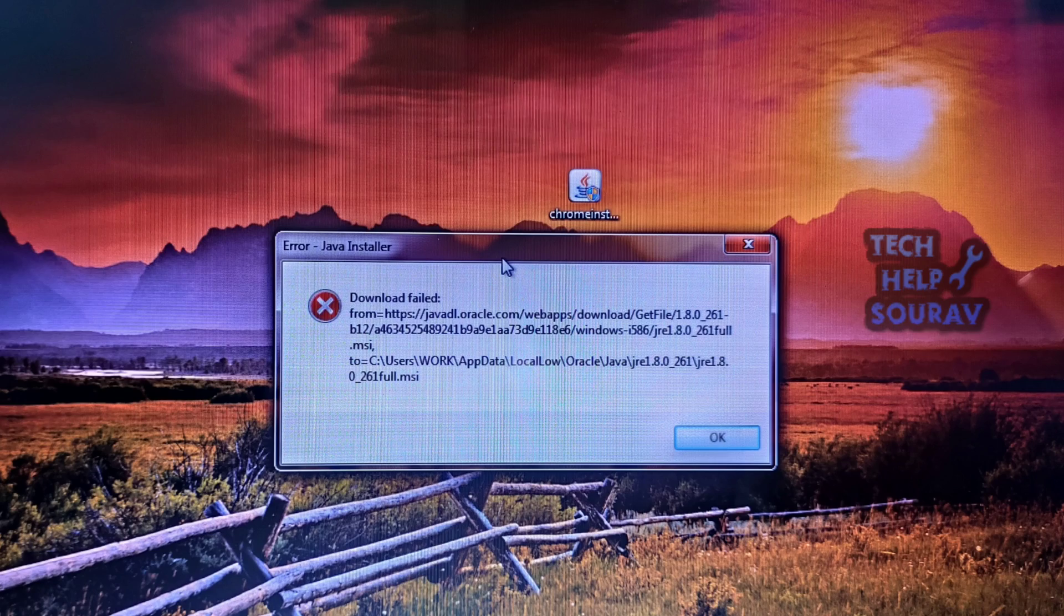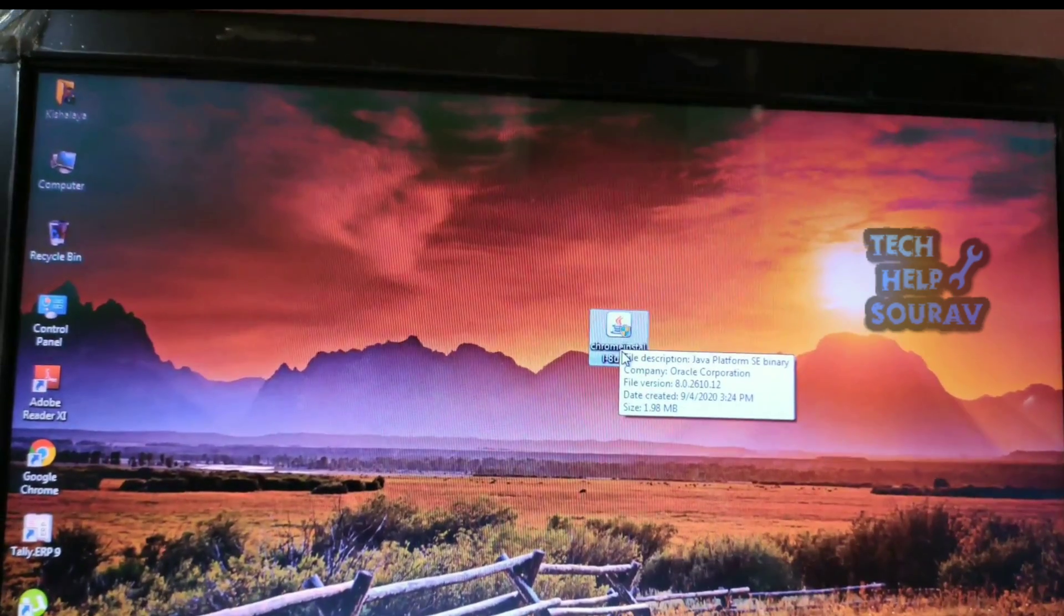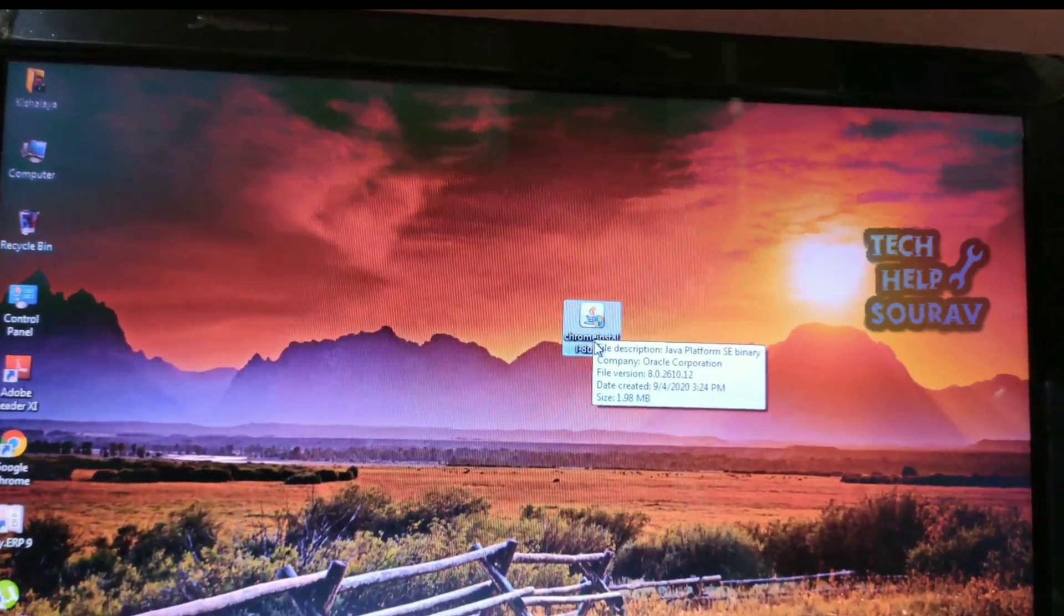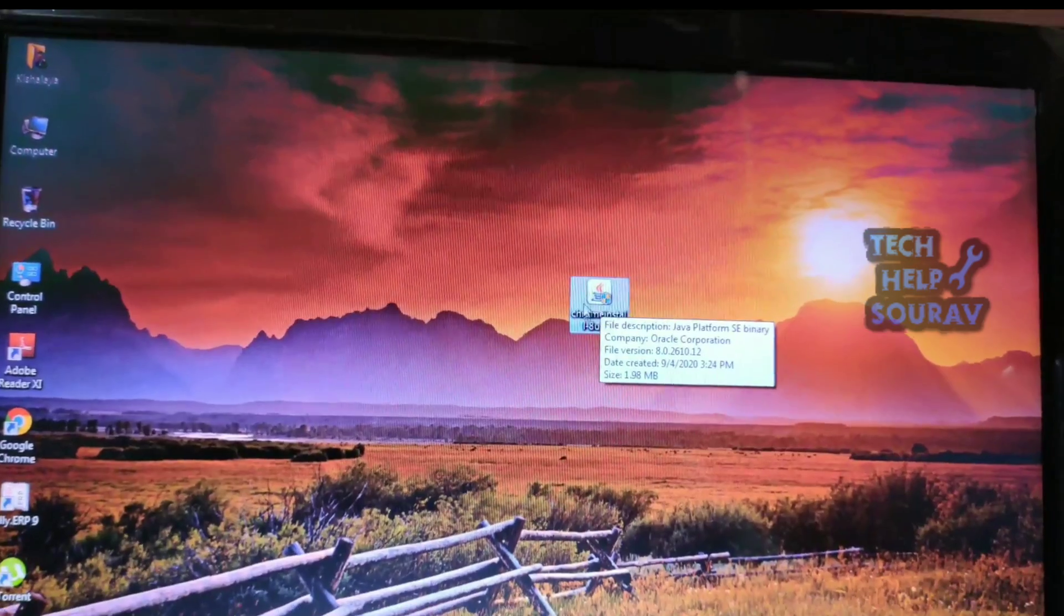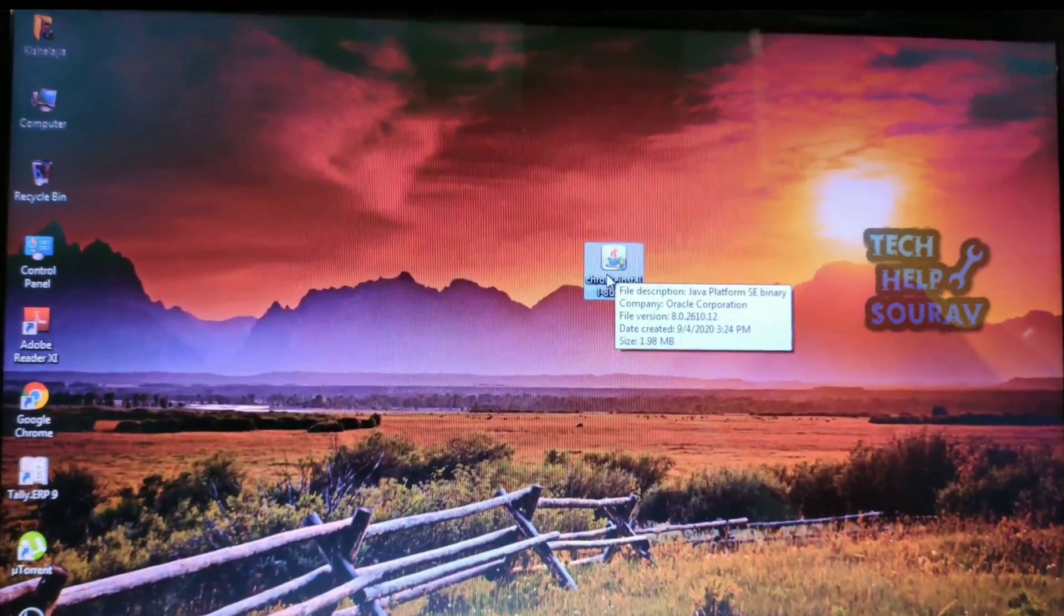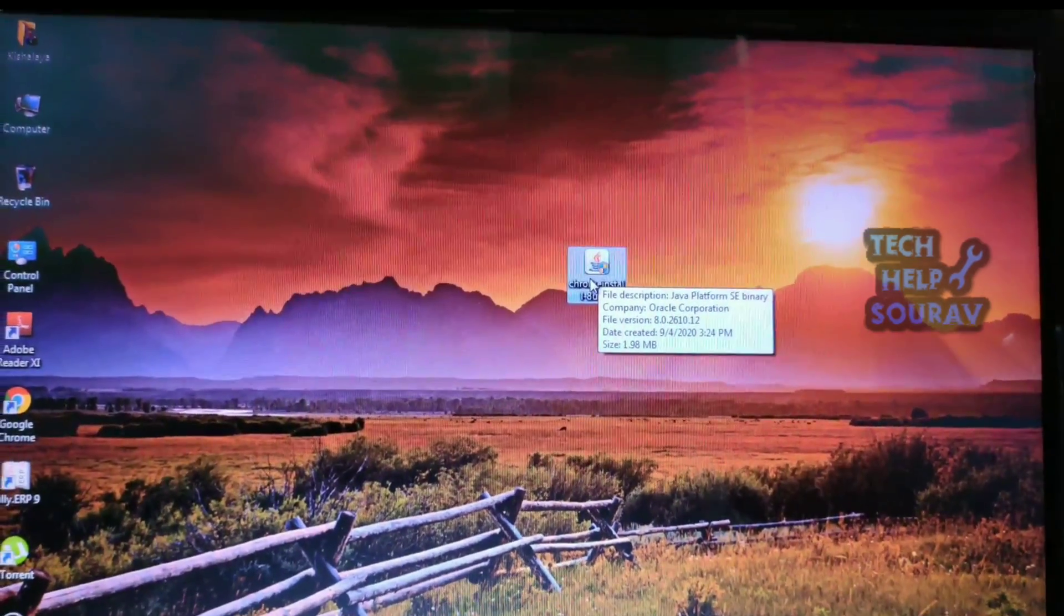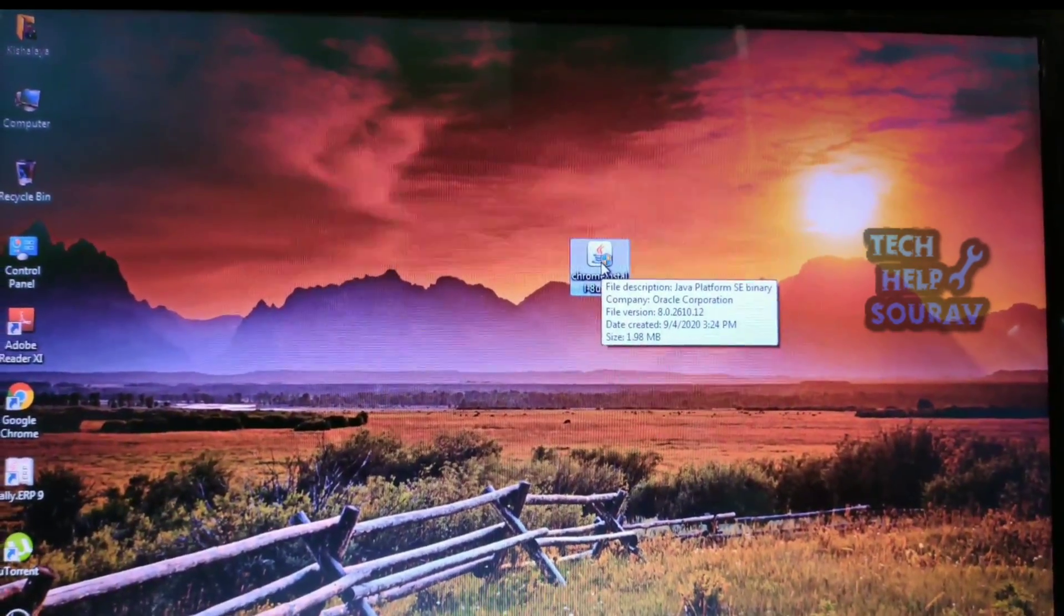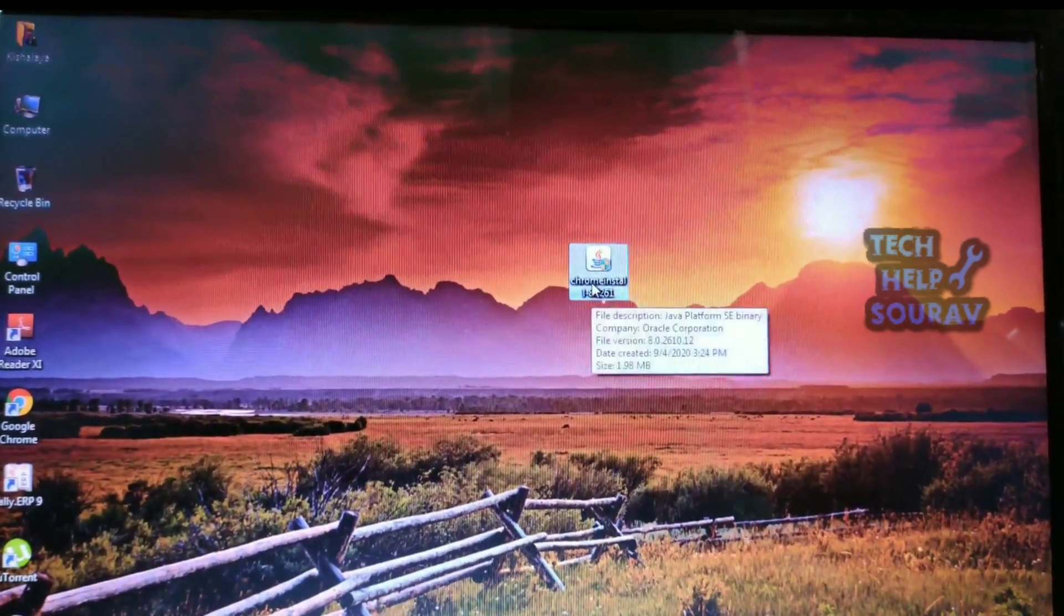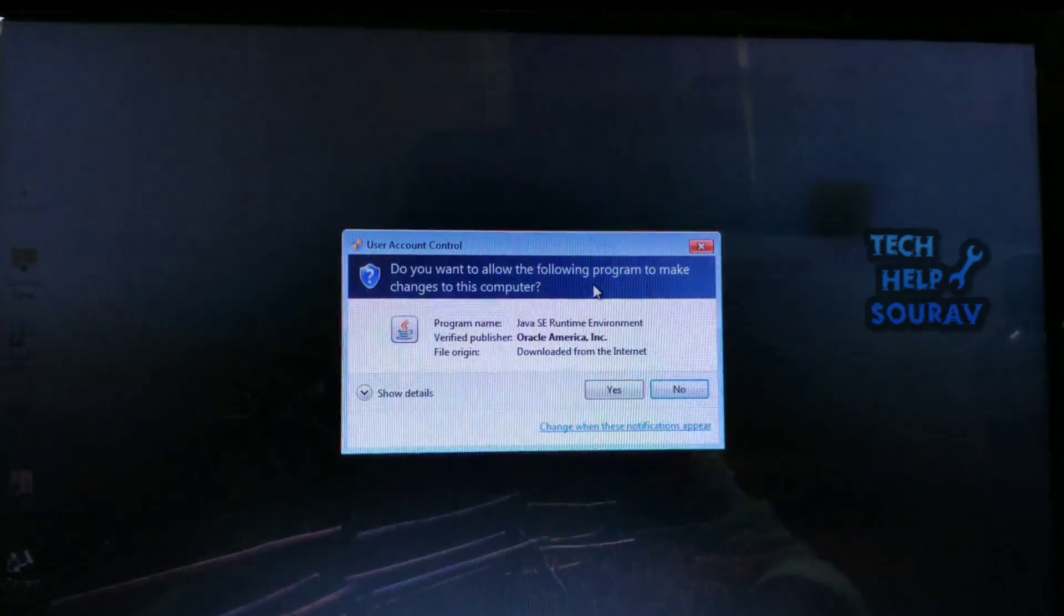Today in this video I'm going to show you how to fix the Java installer download failed error step by step. This is the Java installation file. Once installed, the install and download will fail.